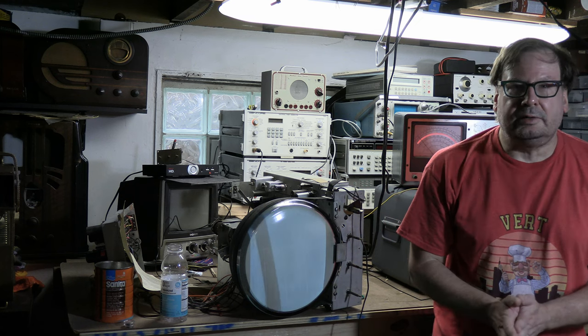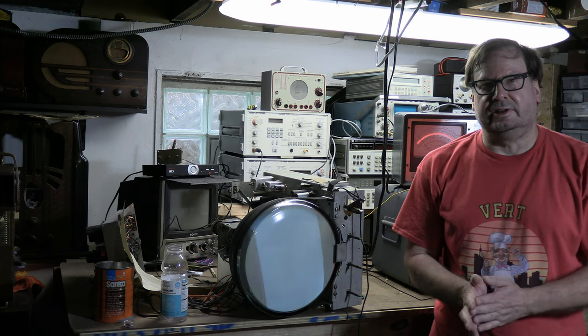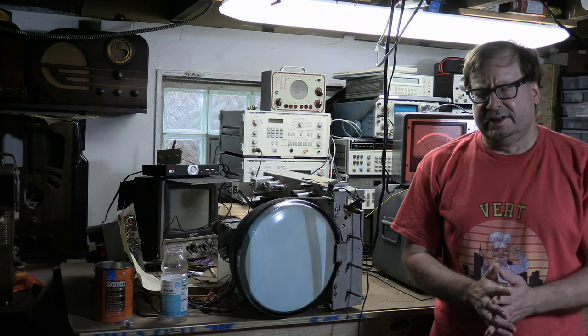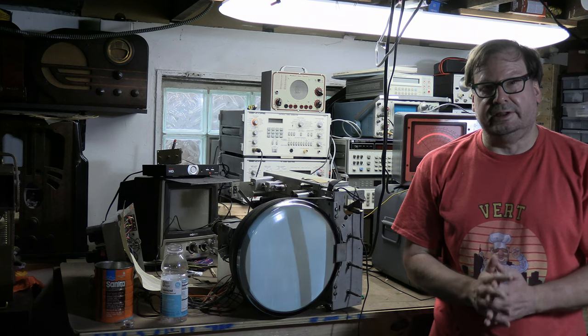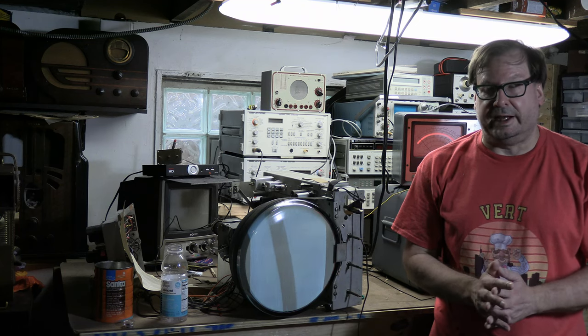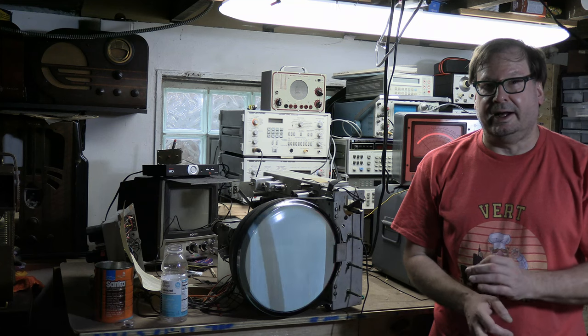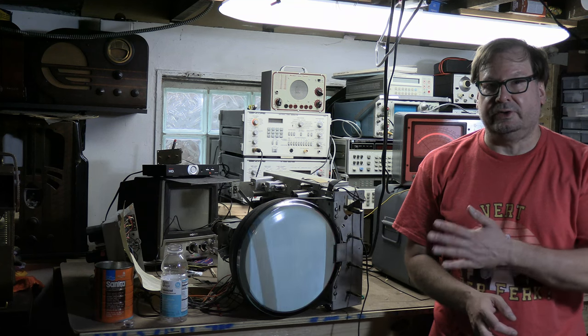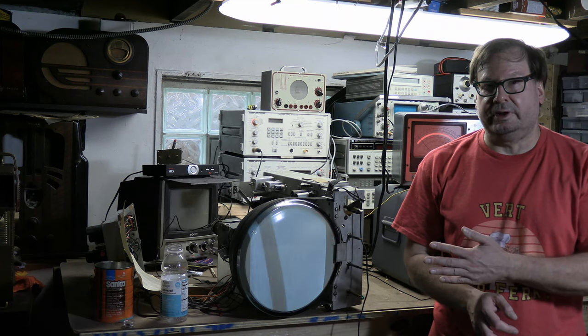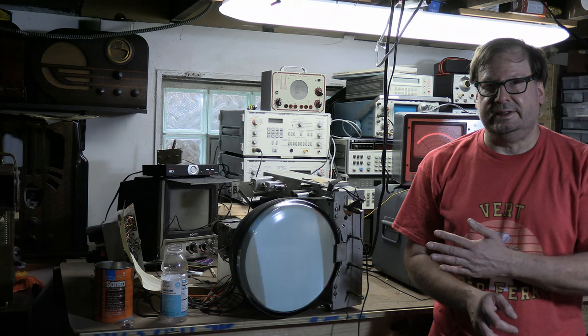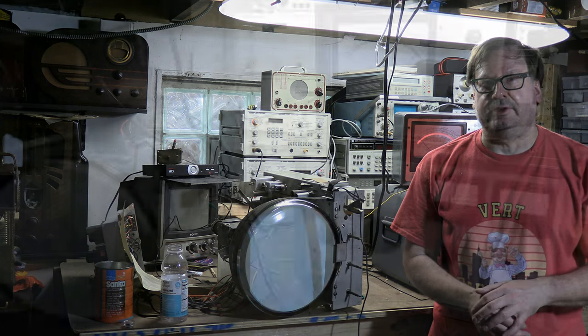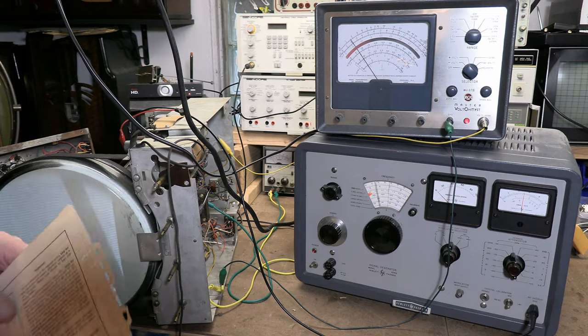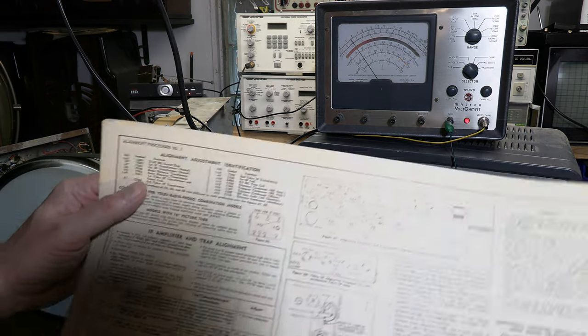Hey guys, welcome back to the Vintage Television Alignment Tutorial Series. In this installment we are finally going to be actually performing an alignment. In particular, video IF alignment on this 1949 Admiral 20B1 chassis. Let's see what kind of trouble we can get into.